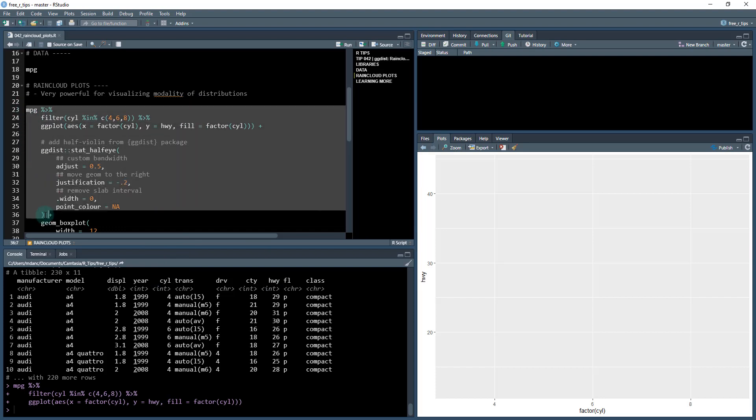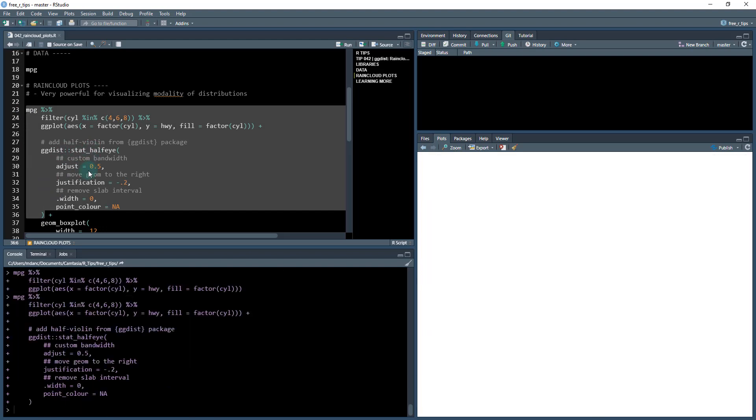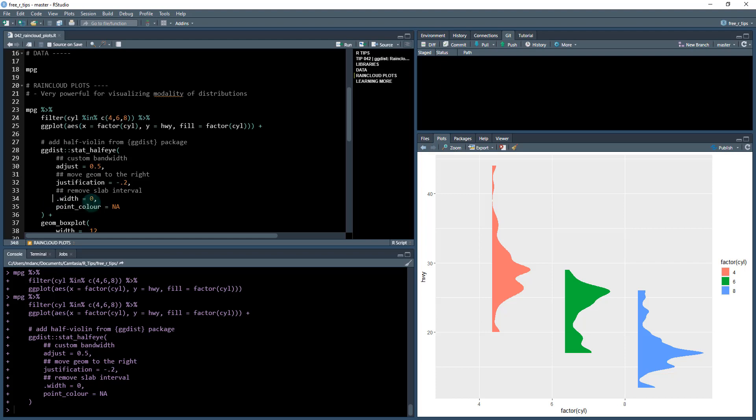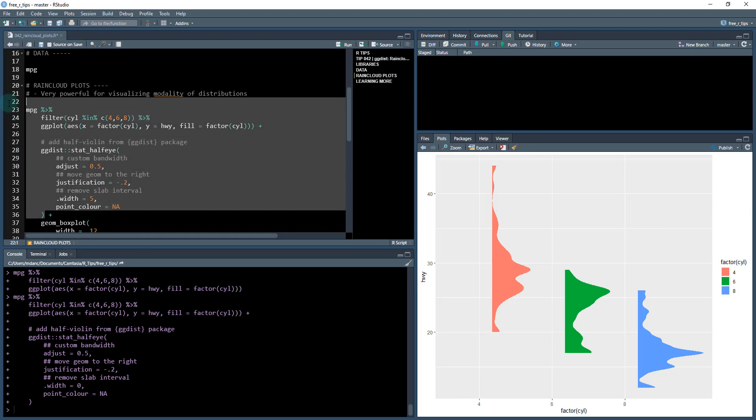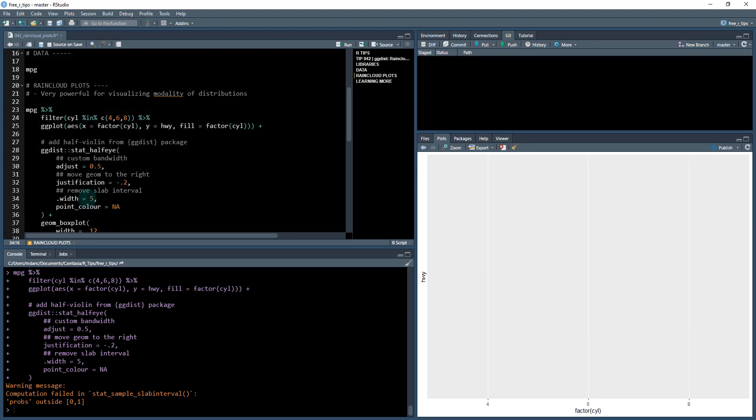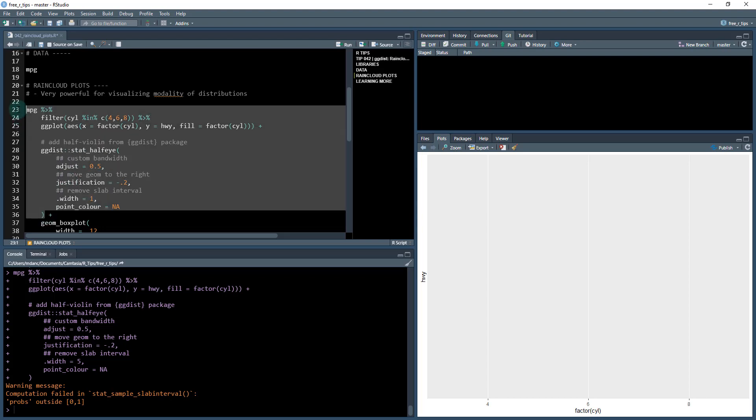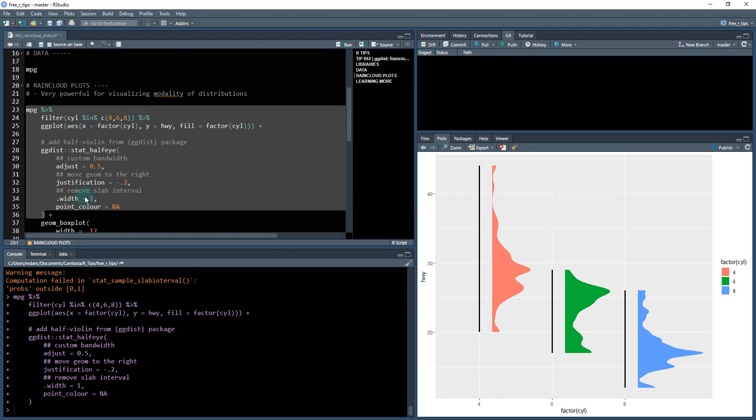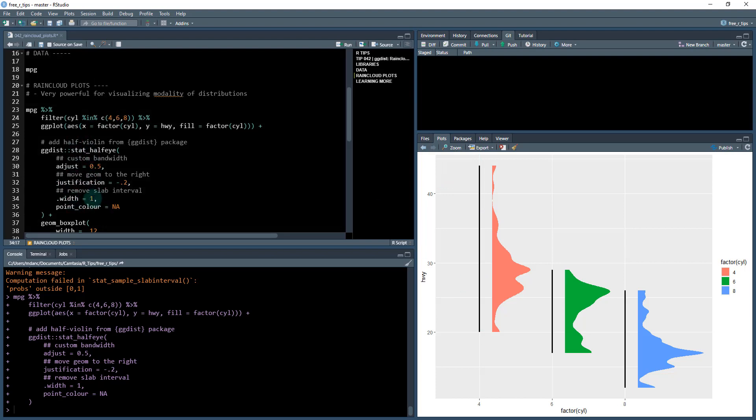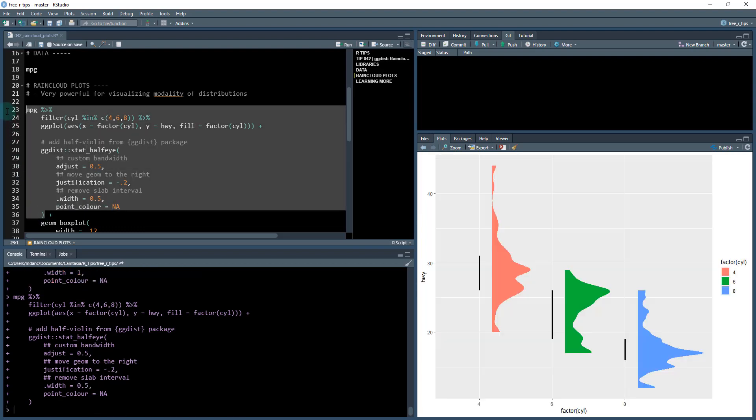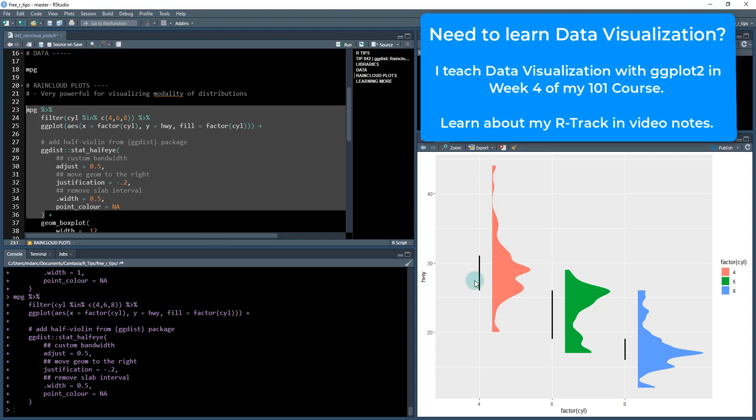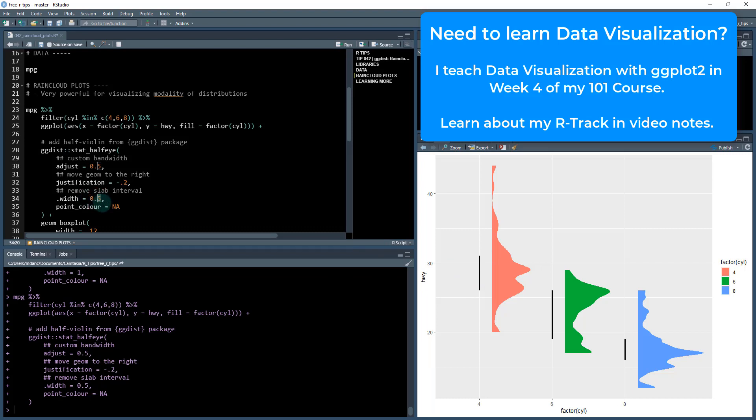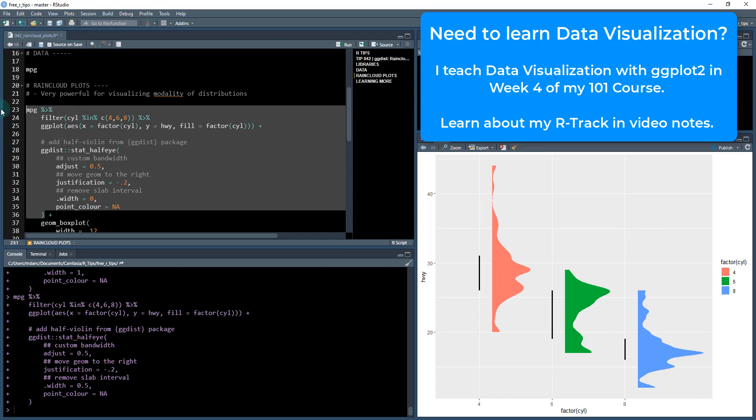Next, I'm going to use from the ggdist package, the stat_halfeye. We have to make a few adjustments to it. This gives us this effect of a distribution. Now we turn the width off. There's a thing called a slab interval. If I do width one, you can see it adds the slab interval. If you do width of 0.5, you can see the effect better. This is the interval of the quantile or the distribution, the 50th percentile. But we want to turn that off, so we'll drop it down to zero. That removes that slab interval, just leaving the distribution.